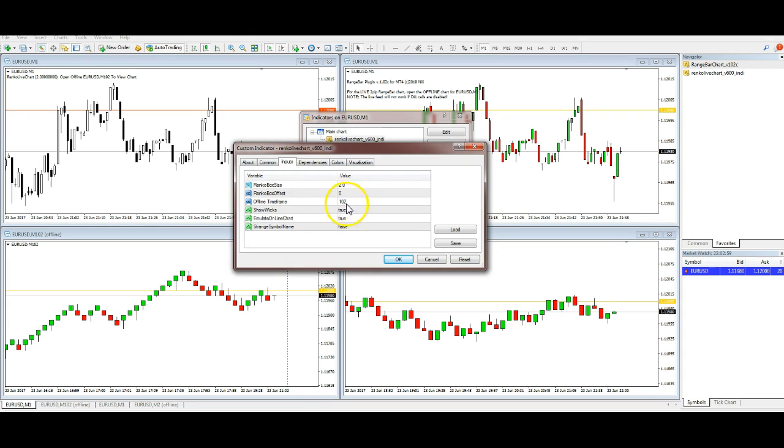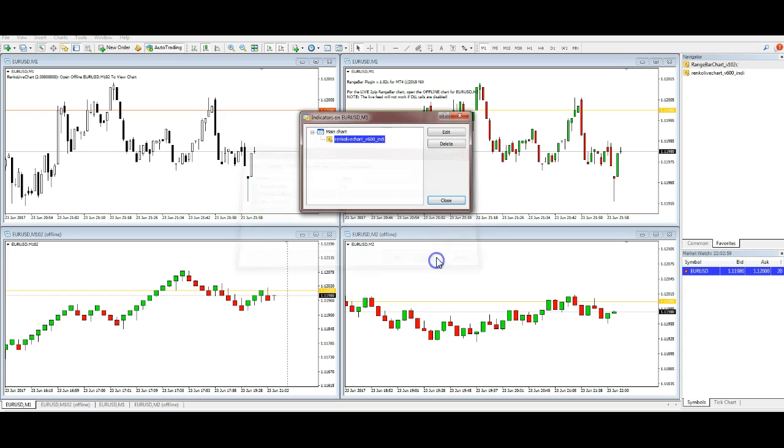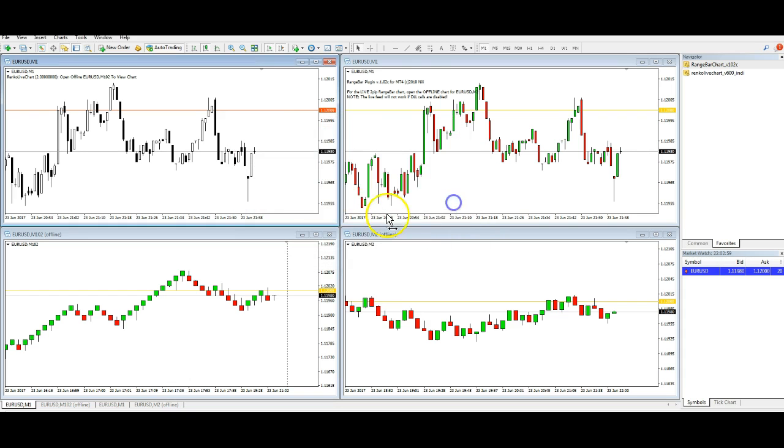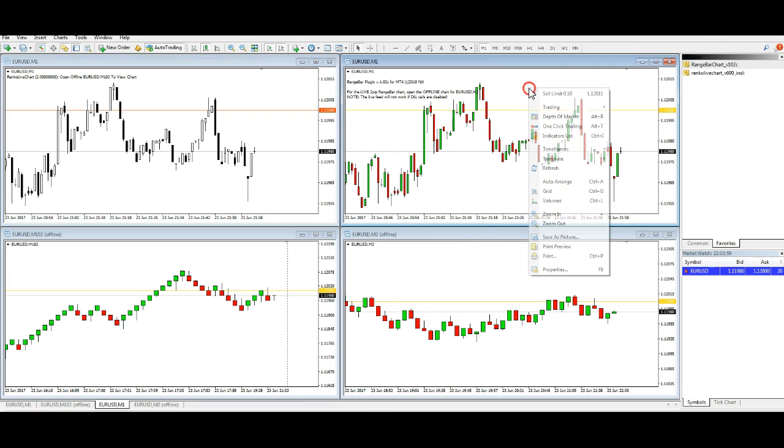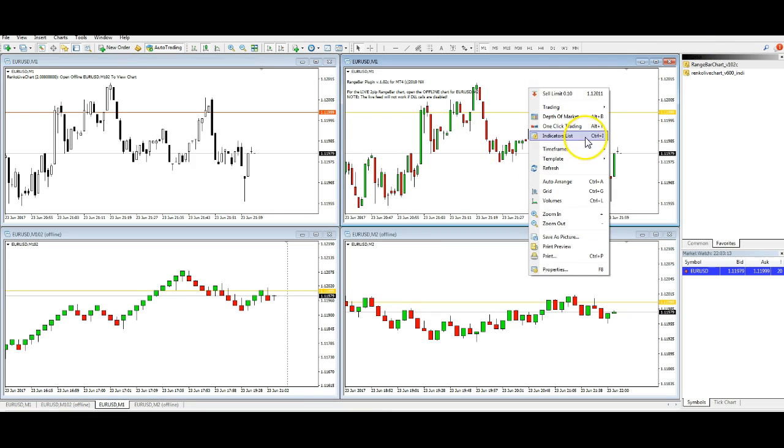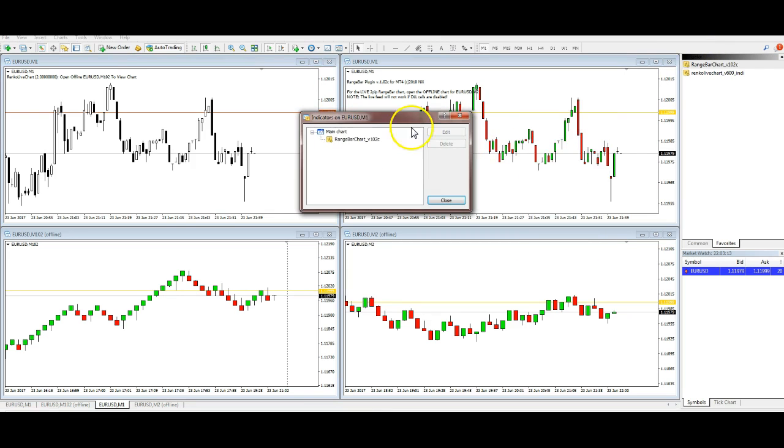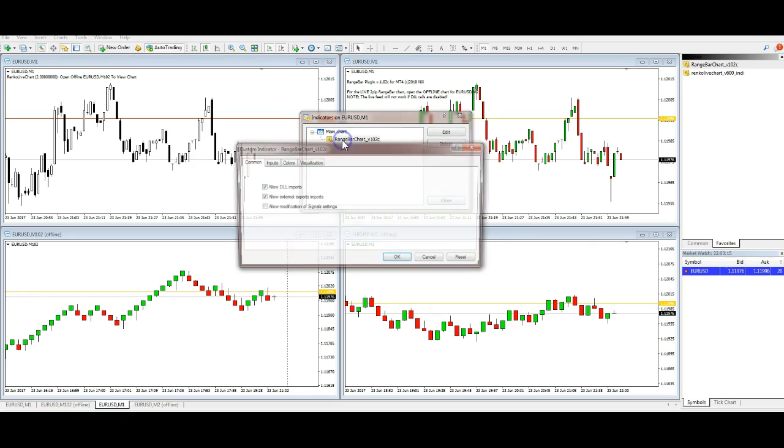As you can see I've got a 102, and that corresponds to that there, see the 102 there.